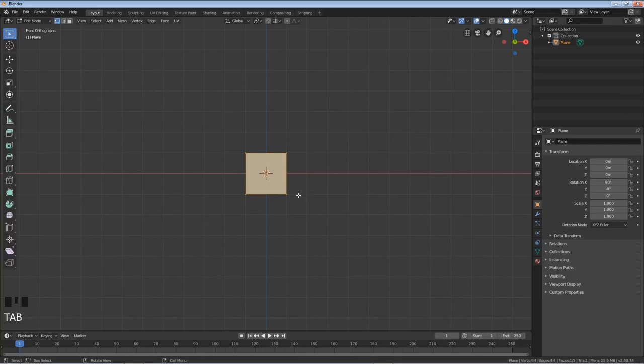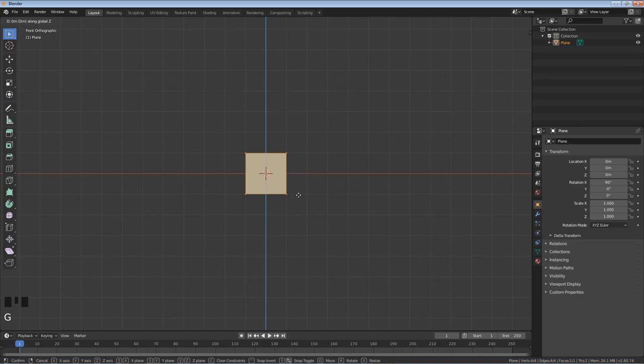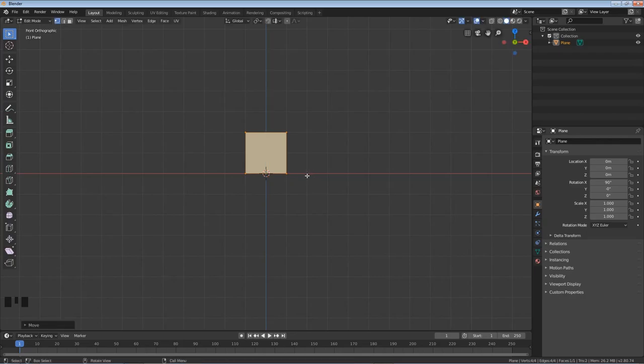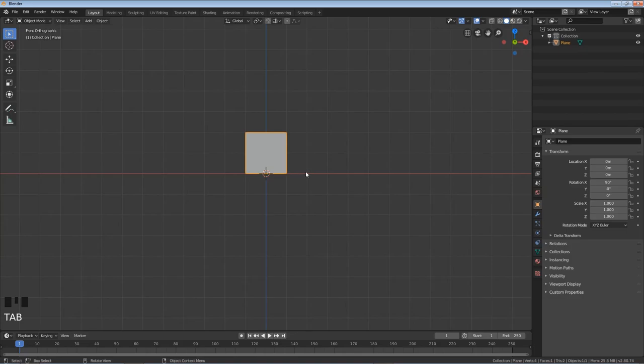I'm gonna tab into edit mode. I'm gonna hit G for move, Z to do on the z-axis and I'm gonna hold control to lock it on the grid and I'm gonna left click with the baseline there. I'm just gonna tab out of edit mode.